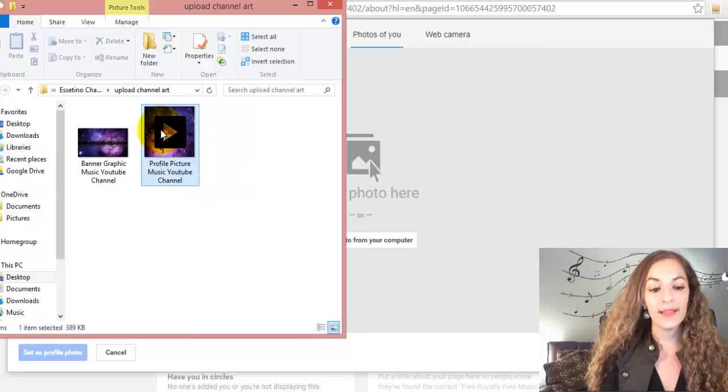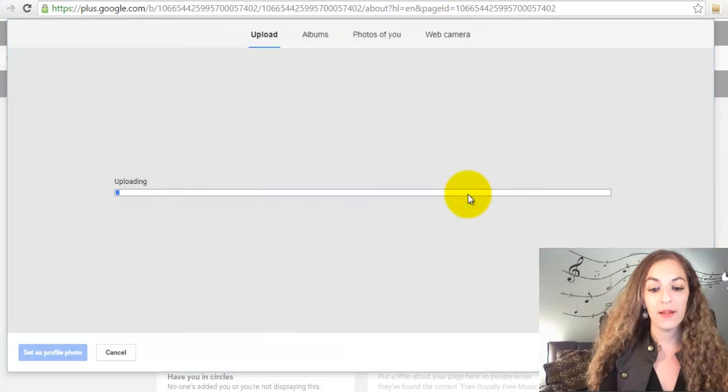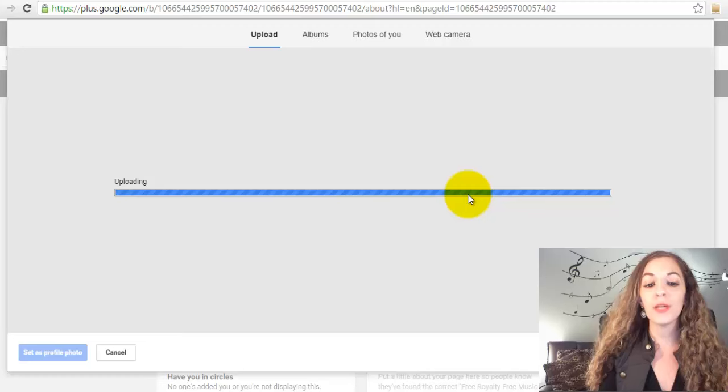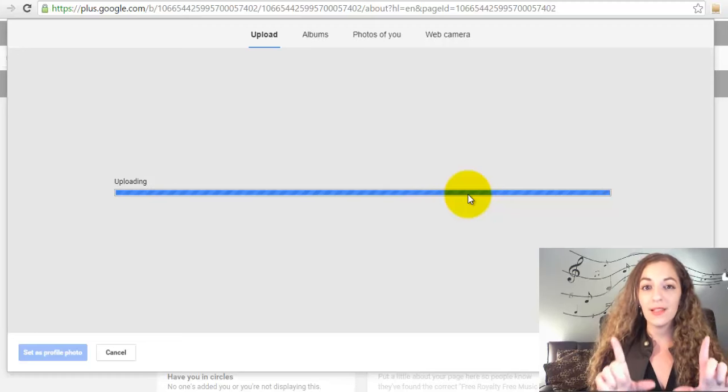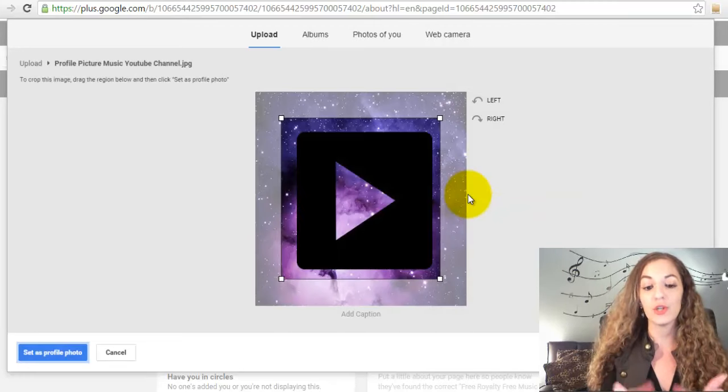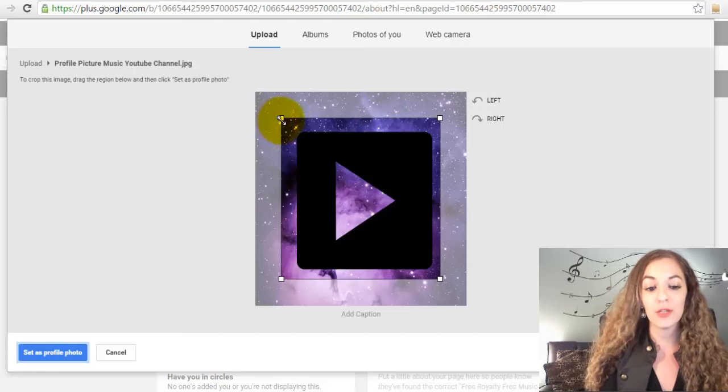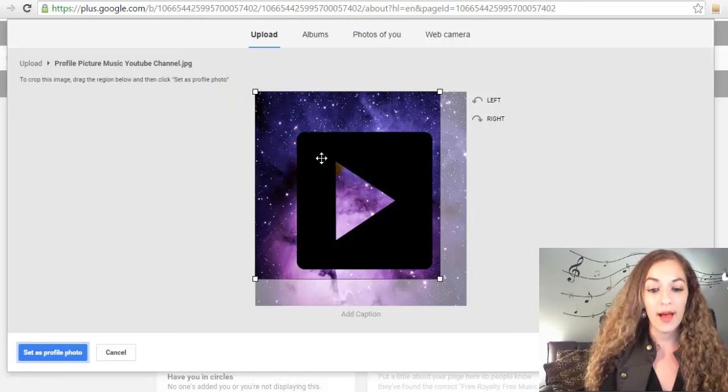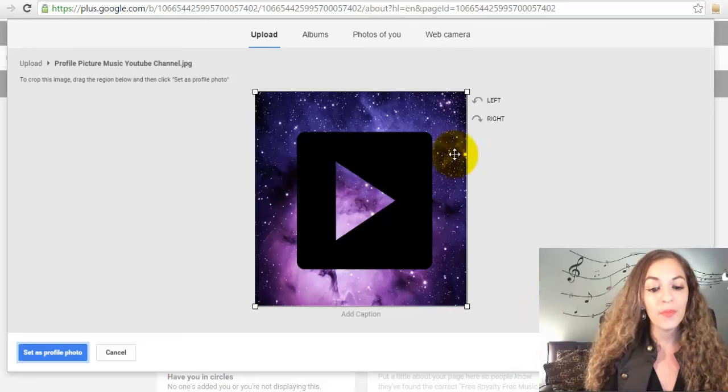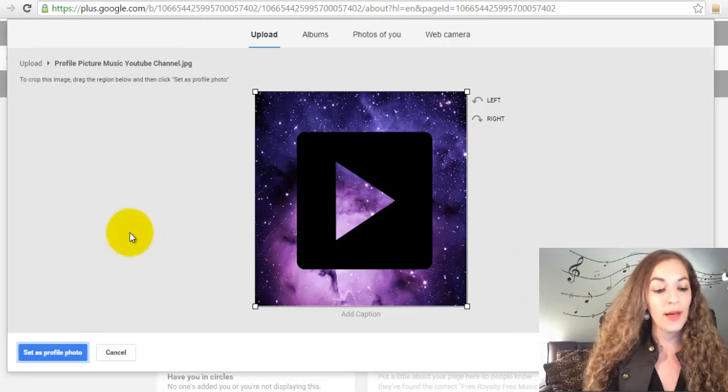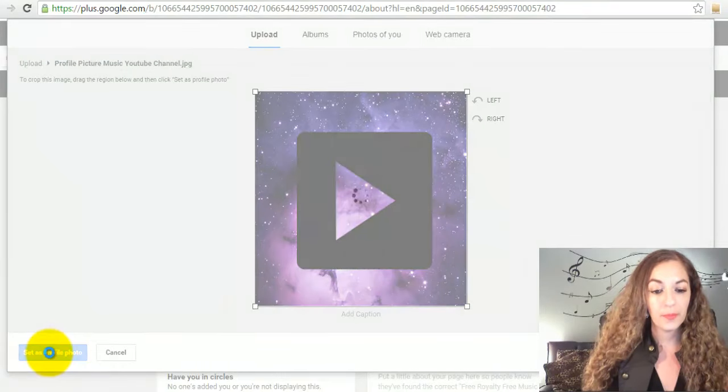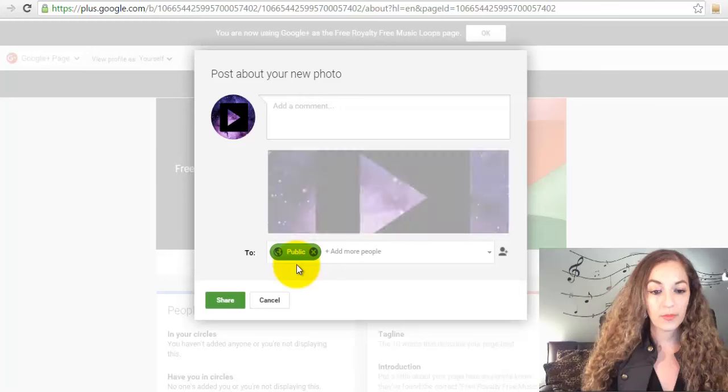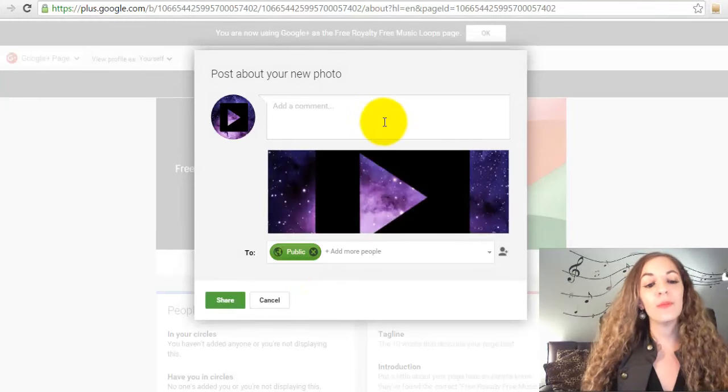I'm going to drag that in there, and you'll see what I mean. If your picture isn't a square, then you're going to have to select a certain part of the picture to show up. But because this picture is a square, I can go right ahead and crop it like so to make sure the whole picture shows up, and then you're going to click on "set as profile photo."